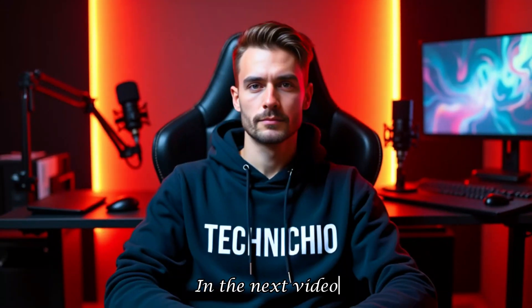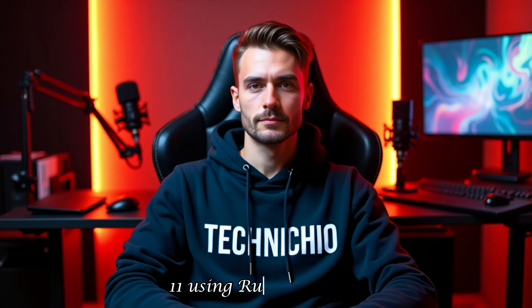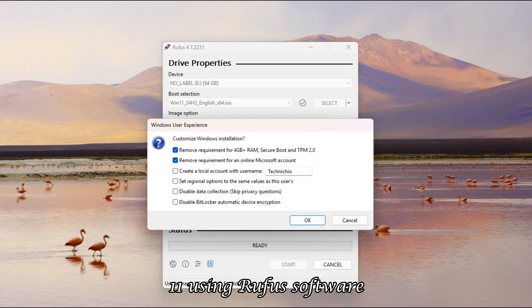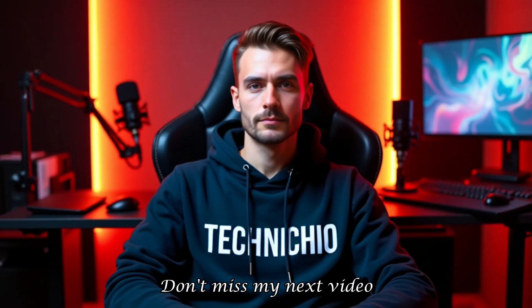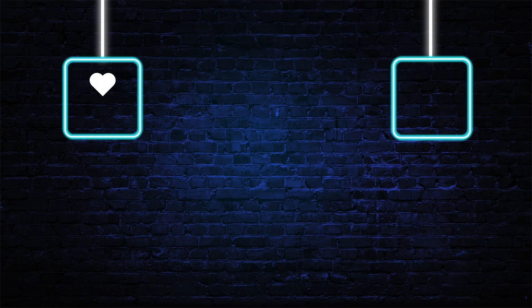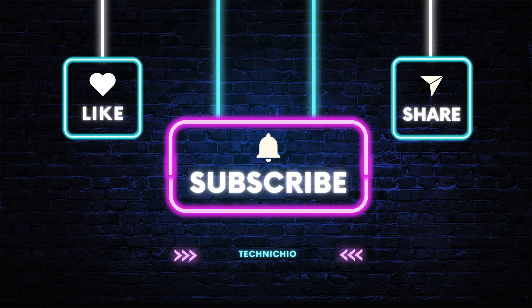For now, that's all. In the next video, I'll show you how to upgrade from Windows 10 to Windows 11 using Rufus software on an unsupported system, without any commands. Don't miss my next video. Please subscribe to my YouTube channel, Technicio, and hit the bell icon so you never miss an update. Together, let's end tech tantrums. Thank you.